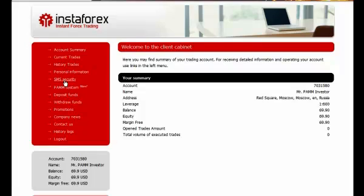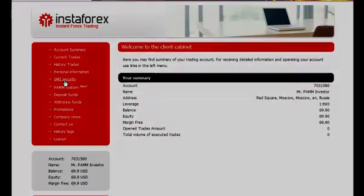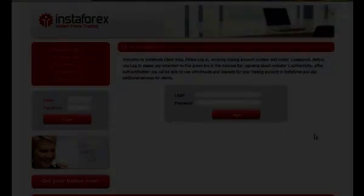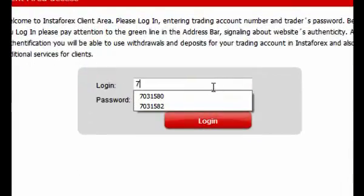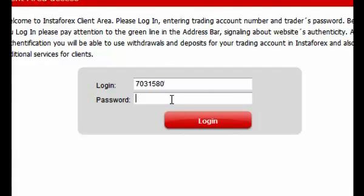For each withdrawal, a one-time password is required. It is sent by SMS to the account holder's telephone. The SMS protection service works in the following way.